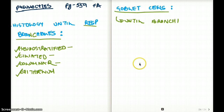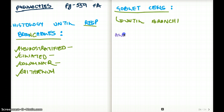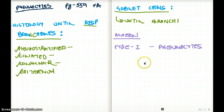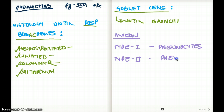Beyond the respiratory bronchioles, we're going to go to the alveoli. In the alveoli, we are going to see type 1 cells, also called type 1 pneumocytes. There is also another type — type 2 pneumocytes. How are they different from each other?